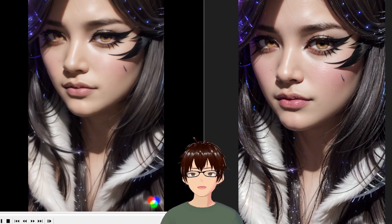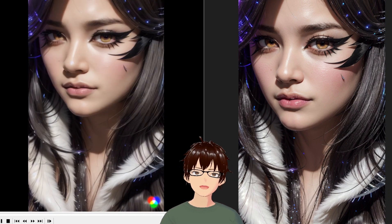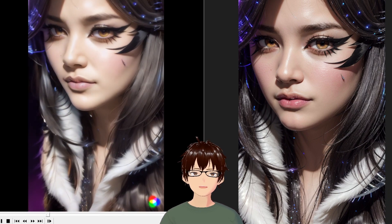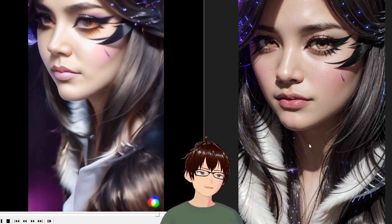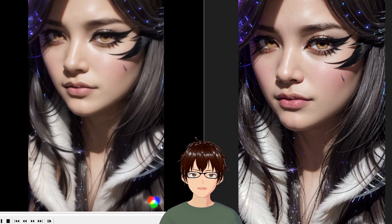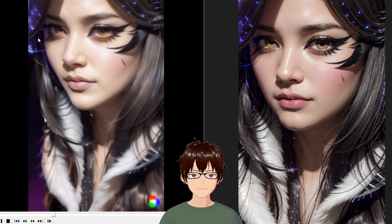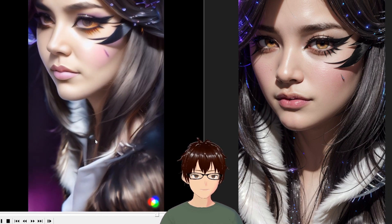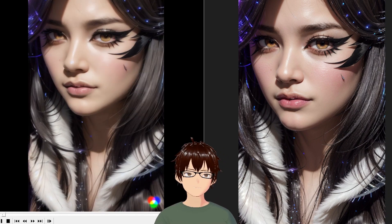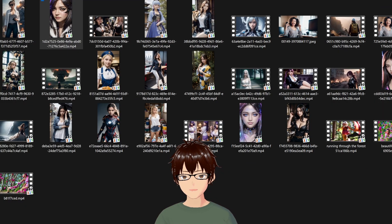We have something new today — a new tool from RunwayML that allows you to convert images into video. On the right is the input image and on the left is the video. It's not perfect: the face changes quite a bit and gets blurrier as things go. But generally speaking, in this example, it's not too bad. Now let's see how we can get there.